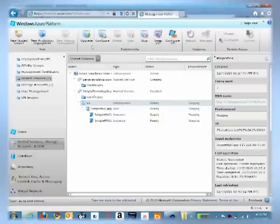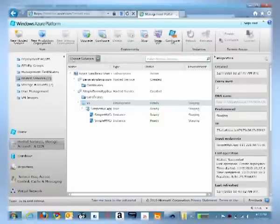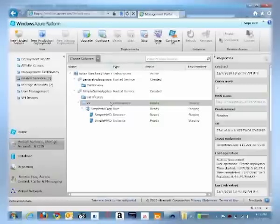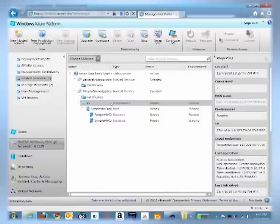You can also upgrade your application to a new version by clicking the upgrade button and actually provide a new version of your application. So we saw a simple web application being created in Visual Studio from scratch and being uploaded into the cloud. We also saw it working on the staging environment.